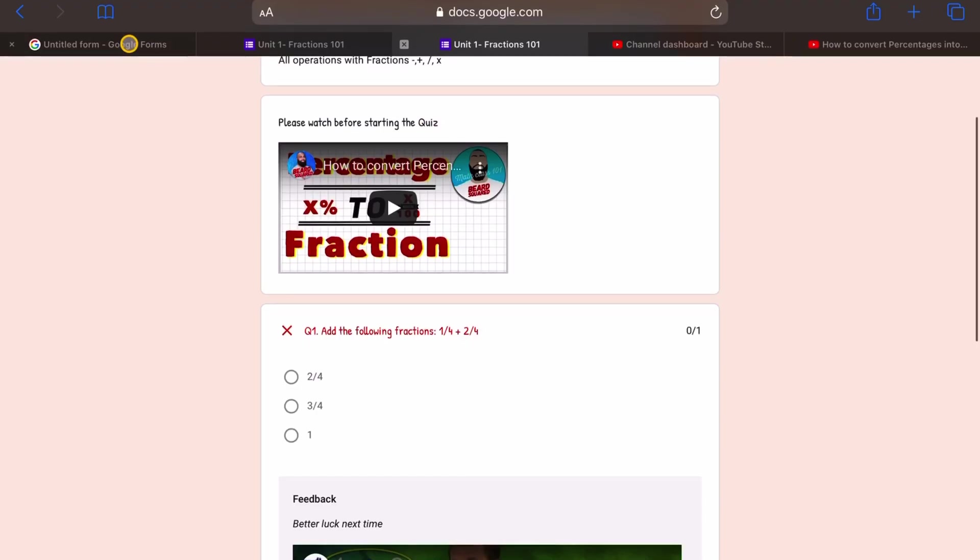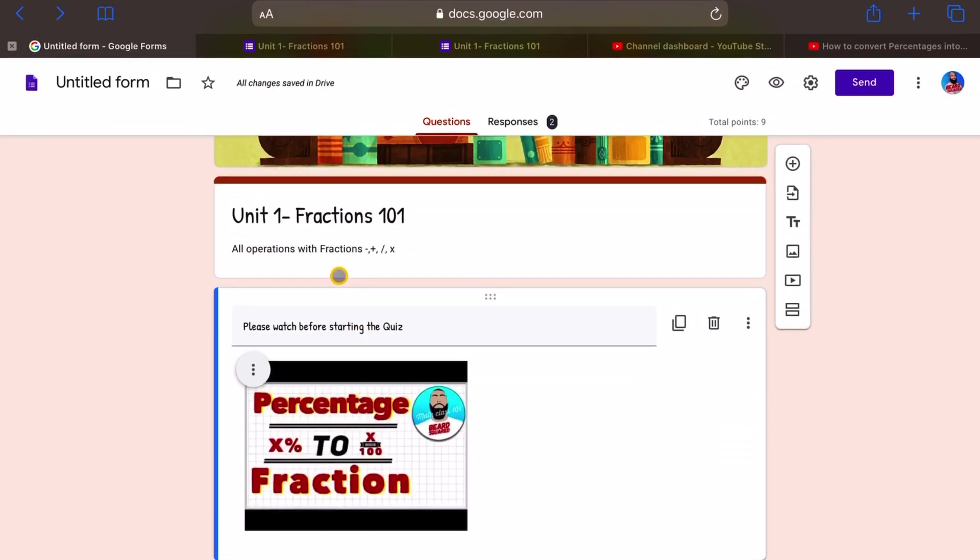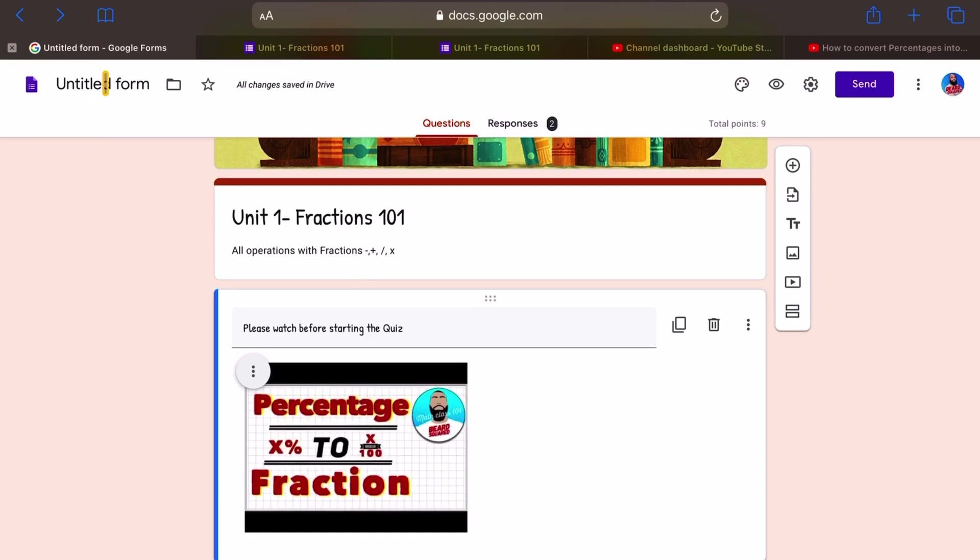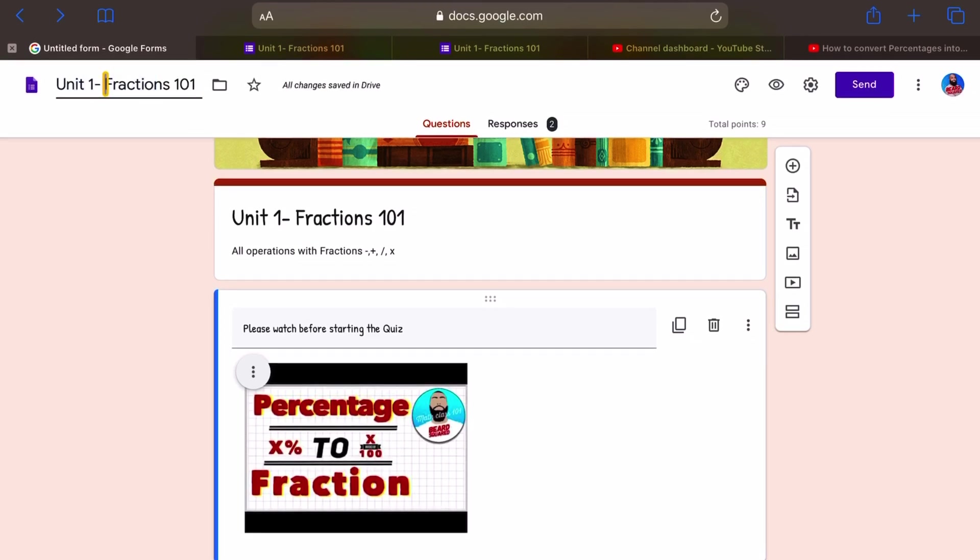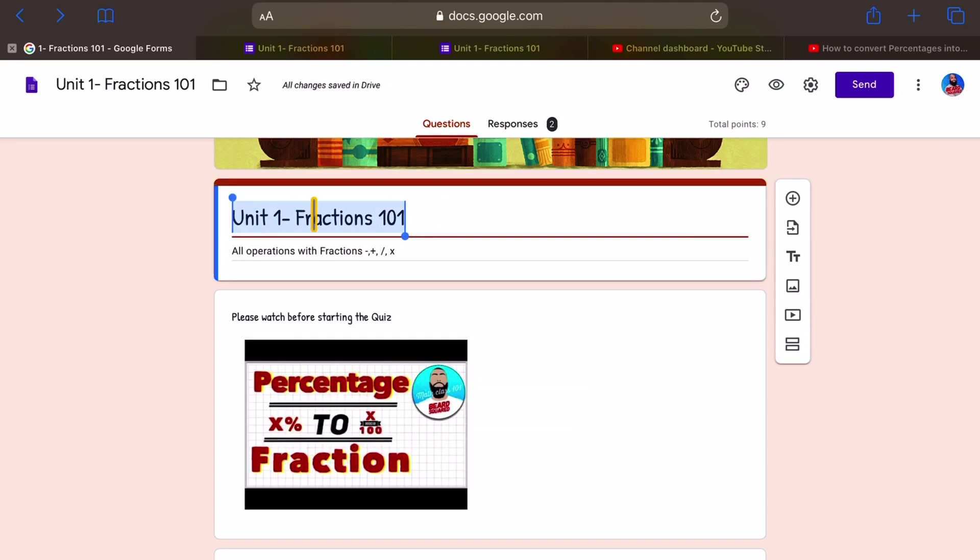What's fantastic here is first thing first, we should actually go and name this form. There we go. Because we gave the form a title up here, it's taken that title and given it as the form name. Which is fantastic.